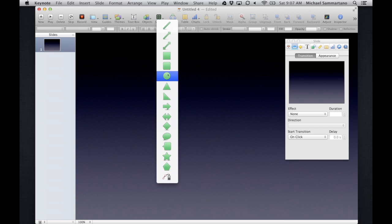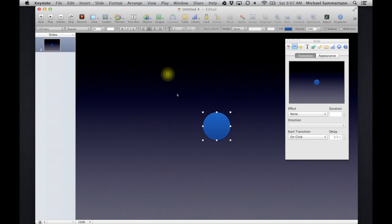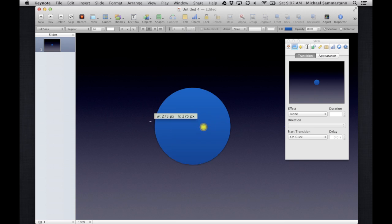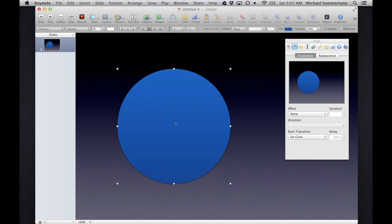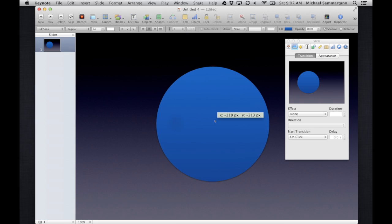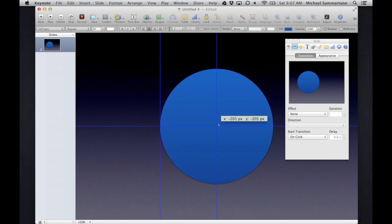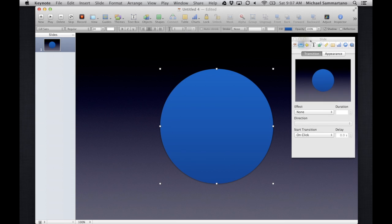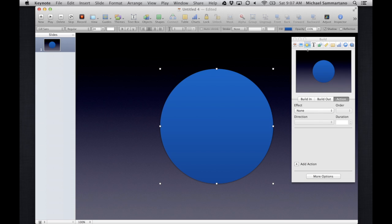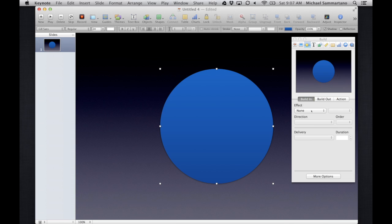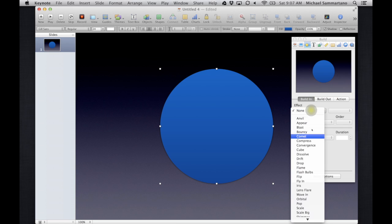Now if you've used Keynote or PowerPoint for that matter for a while, you've known that one of the nice features is the ability to make objects move, to make them animate. In Keynote you do this by going into the inspector and choosing this diamond tab on the top and you have options for building the item in.